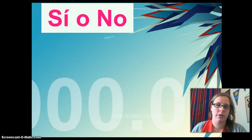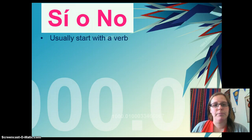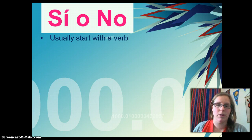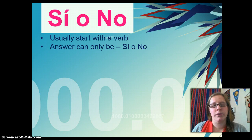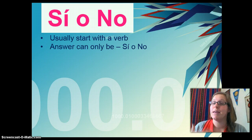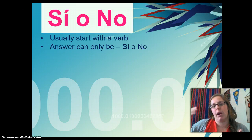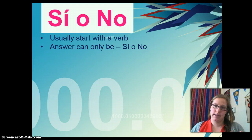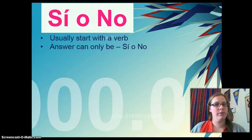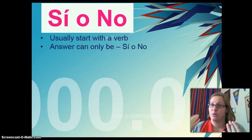Let's get started. We're going to look at sí o no first. You've got some examples on your page and what you might notice is that sí o no questions always start with a verb. Another characteristic is that the answer can only be yes or no. Now, you can elaborate. Did you do your homework? Yes, I did my homework. Or yes, I did my homework last night. Or yes, I did my homework last night after I fed the dog. It can be as elaborate or unelaborate as you please. But the basis is that it's yes or no.